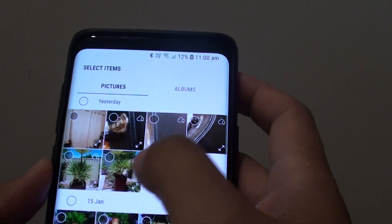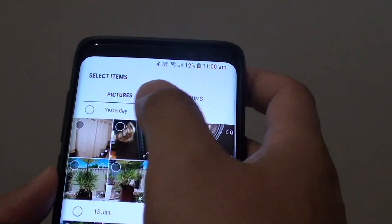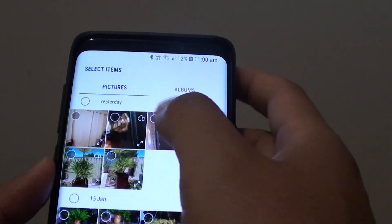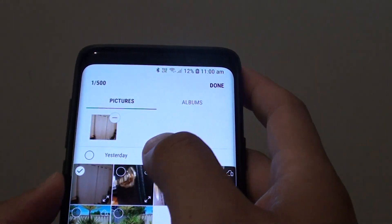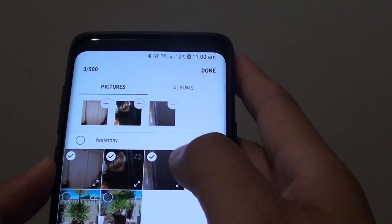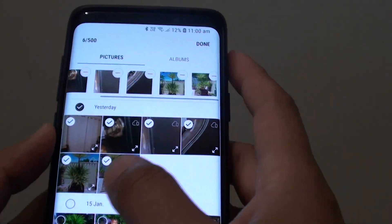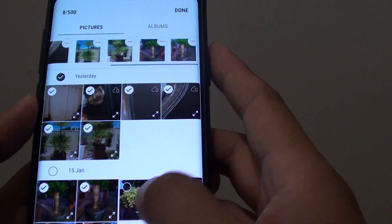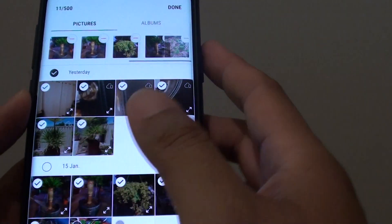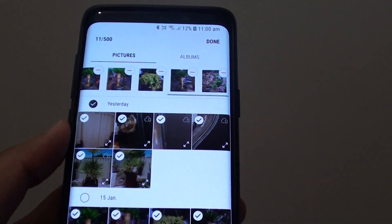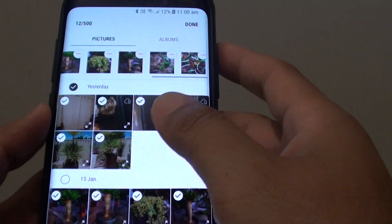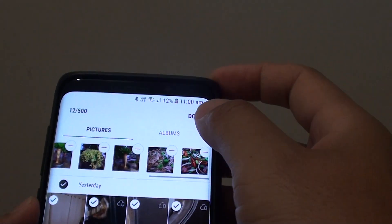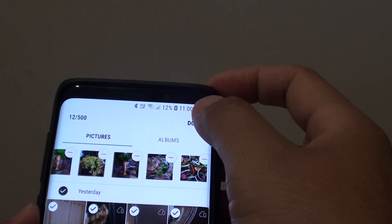Now from the pictures selection, select the photos that you want to add to the story. You can add photos as well as videos, and tap on the Done button.